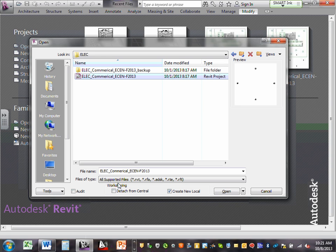What is a central file? Imagine six of us are working on a project. You have a central file sitting on a server. You go to the central file, take a copy of it, and work on it. When you're done, you synchronize — meaning you load all your work back to the central file. Each person loads their work to the central file, giving you a centralized location for the project.